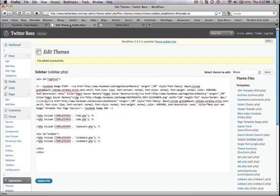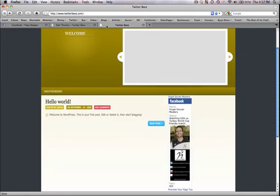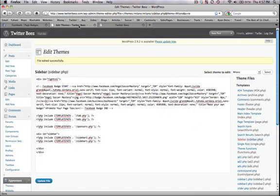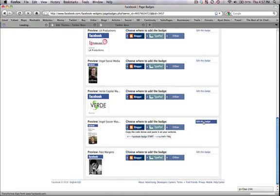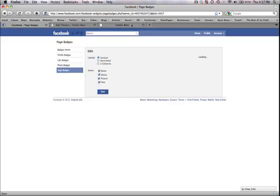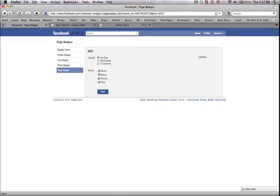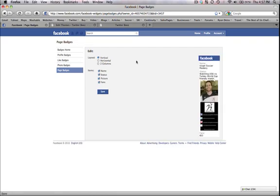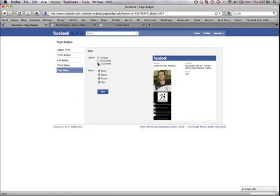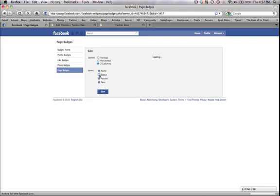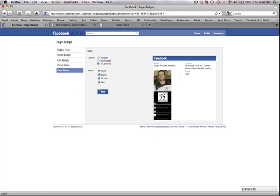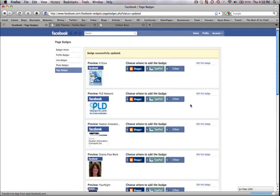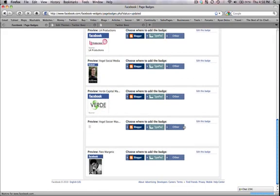Let's go back here to Facebook badges. You can also edit your badge. Say you don't want it to be long like this, you can change that. It can be two columns, so you can make it wider. You can take off the status if you want. You can customize it how you'd like and then just click Save. Then you take that new code that it gives you and paste that like I just showed you.